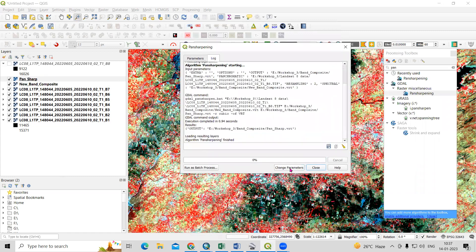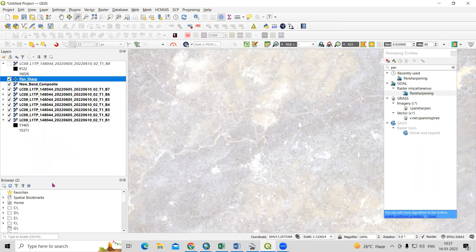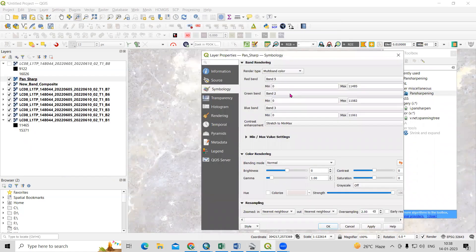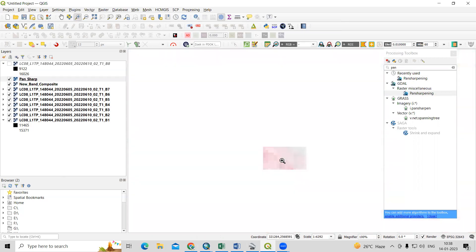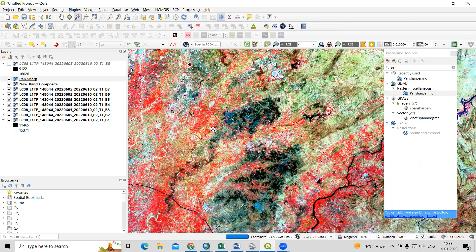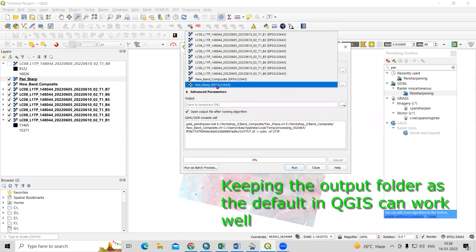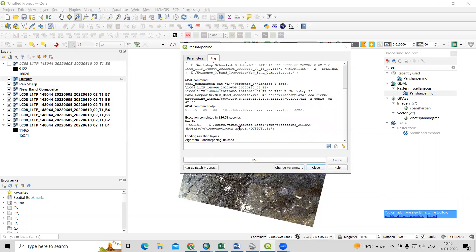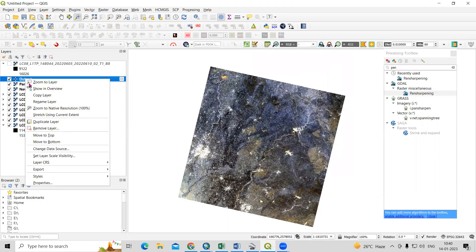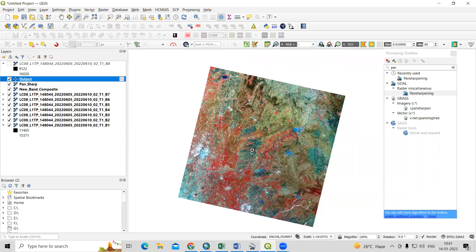Click Run. It says Pan Sharpening is finished. Click Close. Right-click, go to Properties, and in Symbology select bands 5, 4, and 3. The image may not appear very clear initially, so I'll go back and select the new band composite with the default band settings and re-run pan sharpening with the default options. Pan sharpening is now completed. Click Close. Right-click, go to Properties, and select band 5, 4, 3 again. Apply.